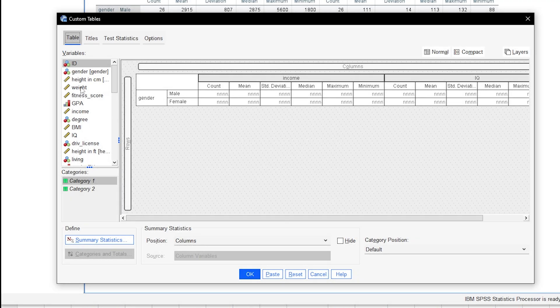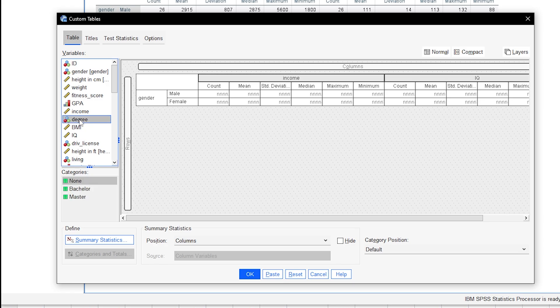To add a second layer of grouping, for instance the degree, go back to the dialog box from a few moments ago. Drag the variable degree directly next to the male and female boxes. Once a red rectangle appears that spans over both categories, you can let go.